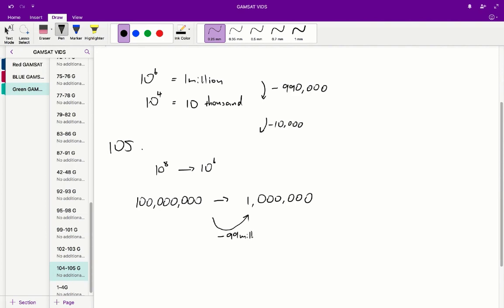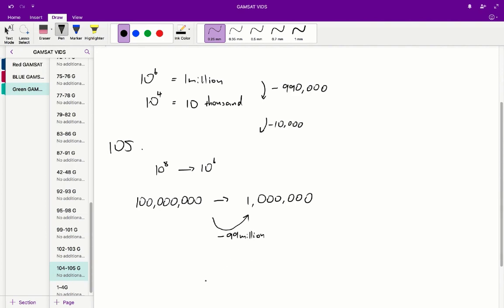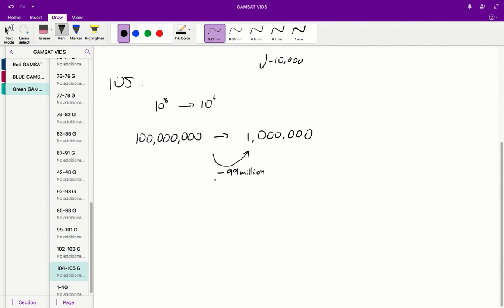Which is honestly about equal to 100 million, at least closest to 100 million in the scheme of the answers. So therefore, D is the correct answer for 105.